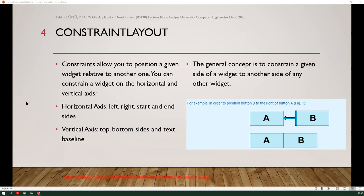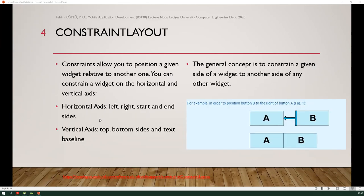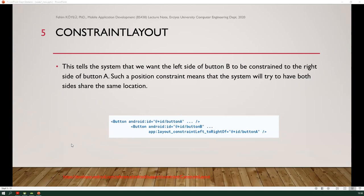Here you can see, in order to position button B to the right of button A — shown in the next slide — here you can see the XML of this. This tells the system that we want the left side of button B to be constrained to the right side of button A. Such a position constraint means that the system will try to have both sides share the same location, so button A and button B share the middle sides.